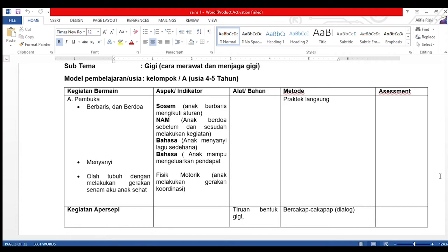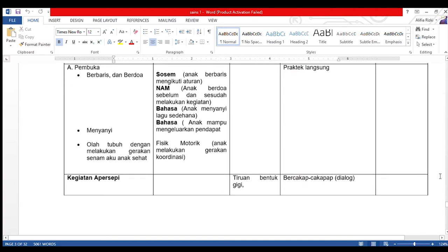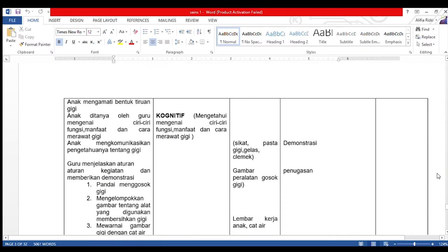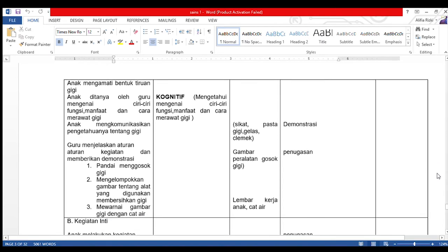Pada kegiatan apersepsi, alat dan bahan yang digunakan adalah tiruan bentuk gigi dengan metode bercakap-cakap atau dialog. Anak mengamati bentuk tiruan gigi. Anak ditanya oleh guru mengenai ciri-ciri, fungsi, manfaat, dan cara merawat gigi. Anak mengkomunikasikan pengetahuannya tentang gigi. Aspek atau indikator yang akan dicapai adalah aspek kognitif: mengetahui ciri-ciri, fungsi, manfaat, dan cara merawat gigi.